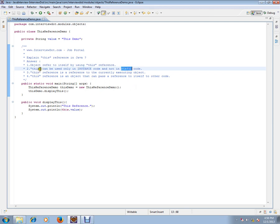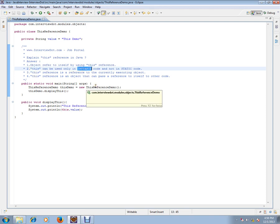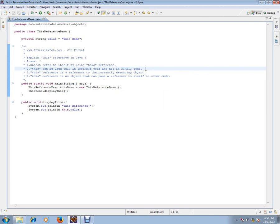You know that static code is meant for use at the class level - static means class level, while instance means object level. Instance methods and instance variables are meant for objects, whereas static blocks, static methods, and static variables are meant for the class level. They are attached to the class and not to the objects.